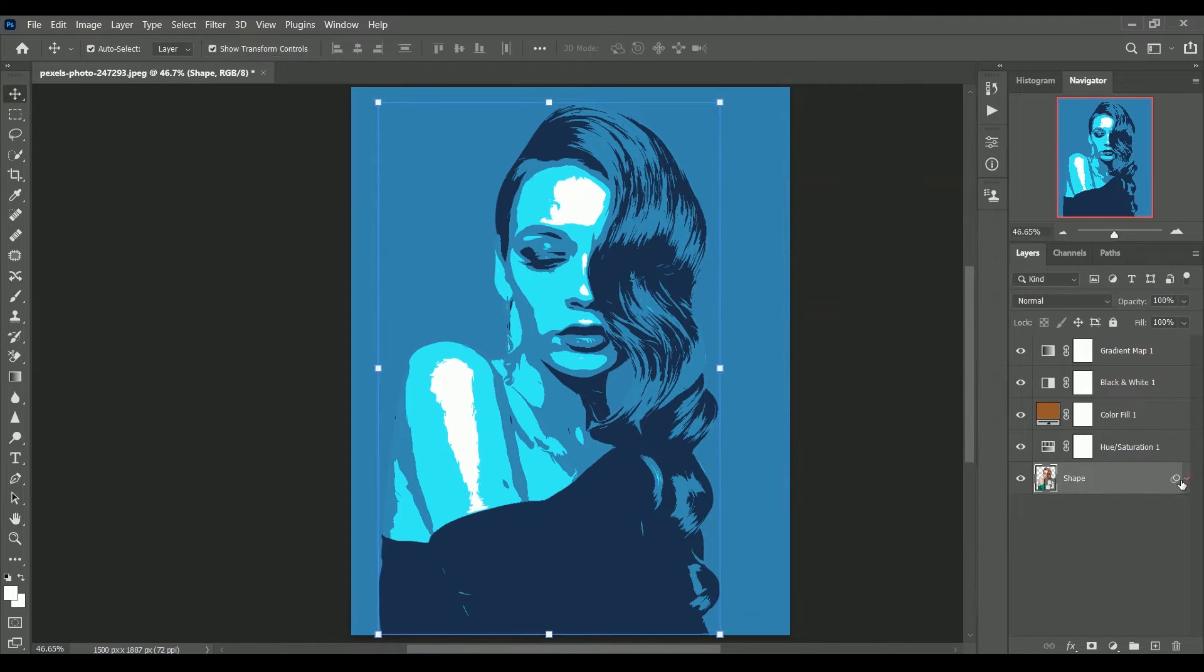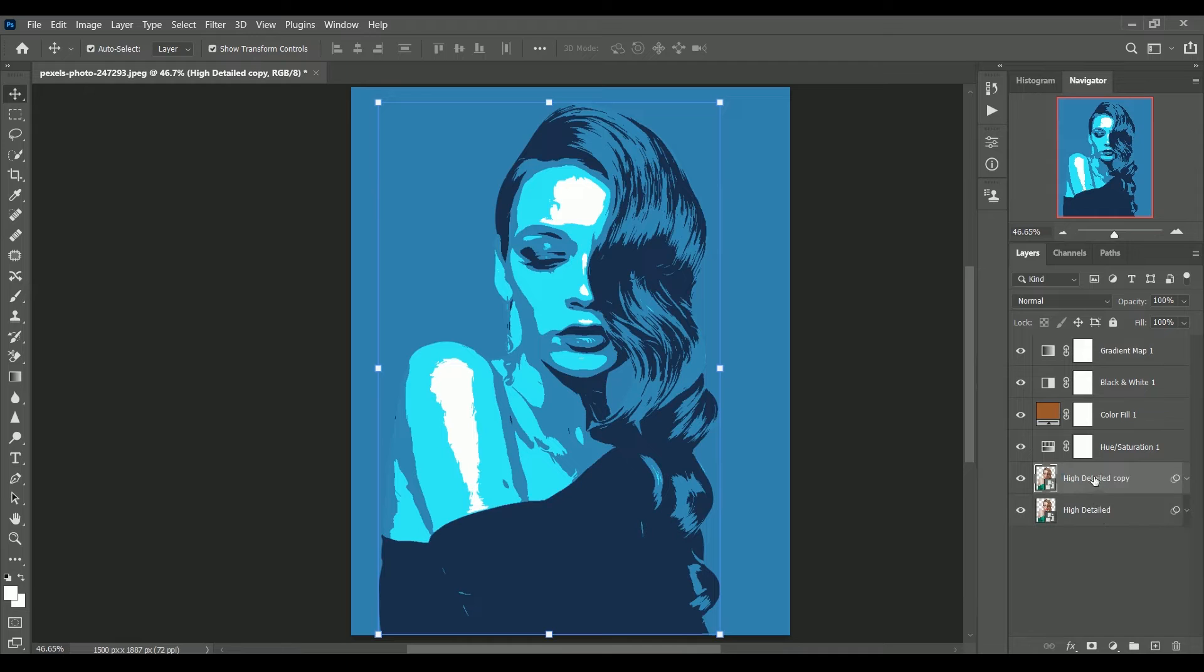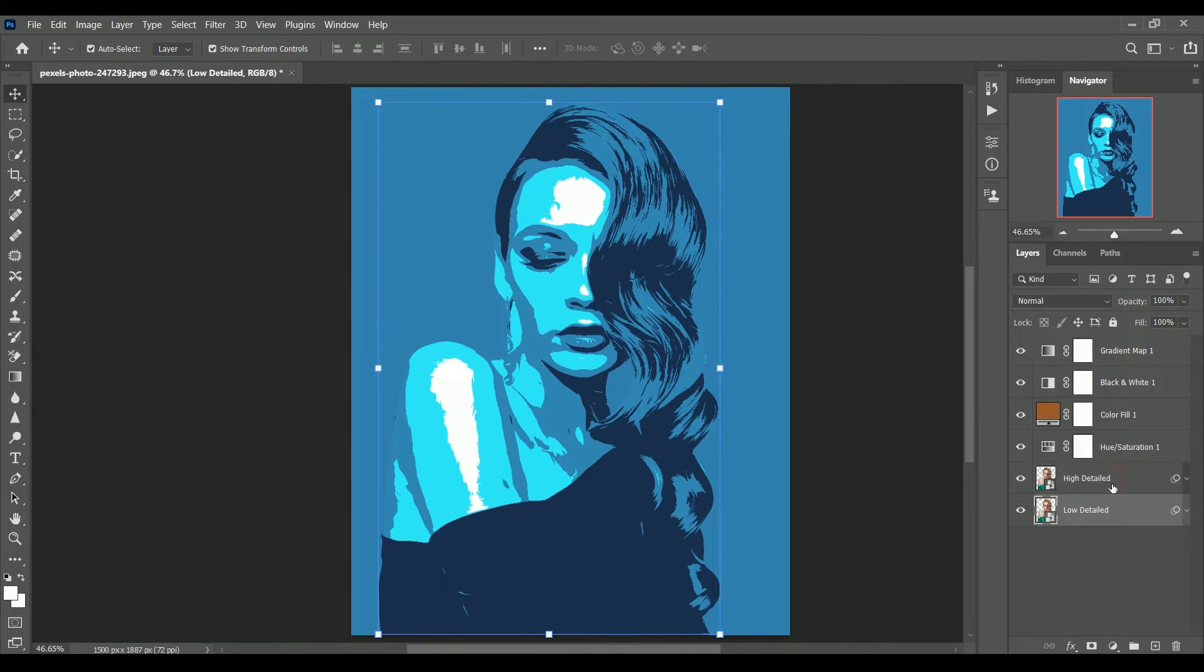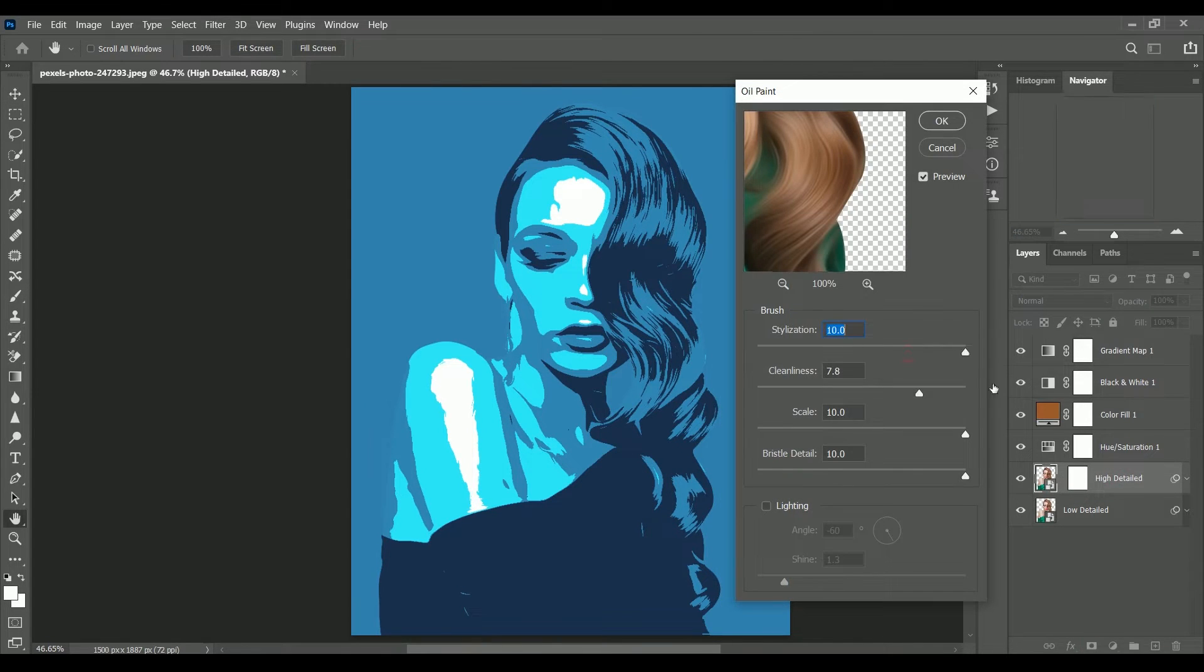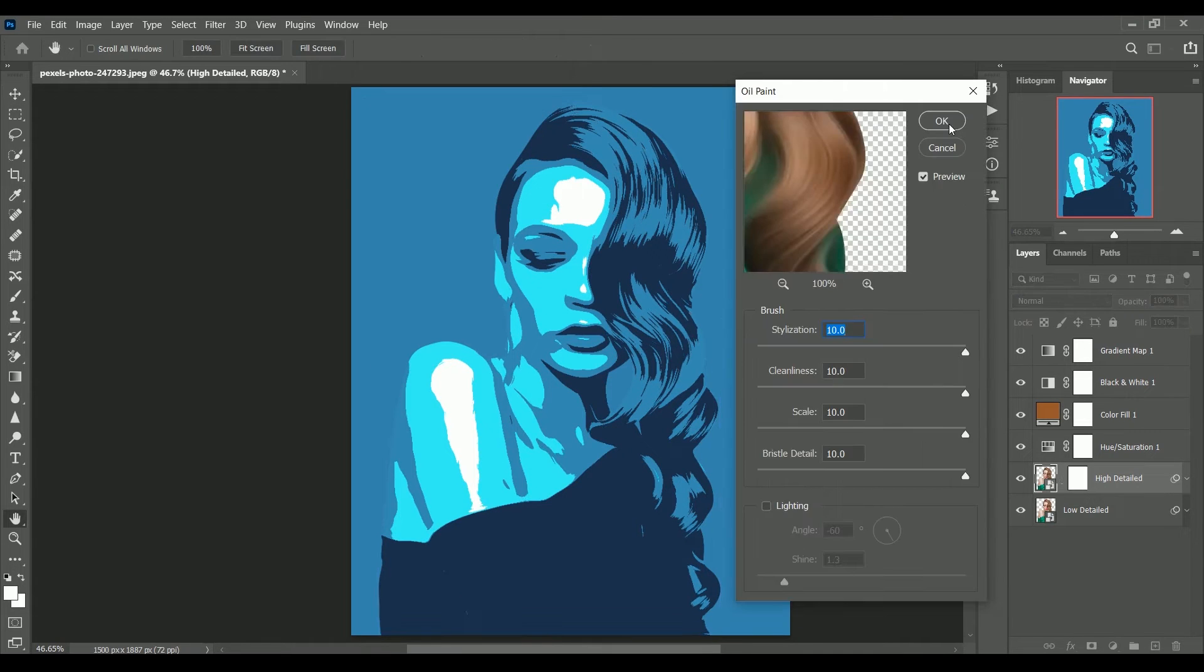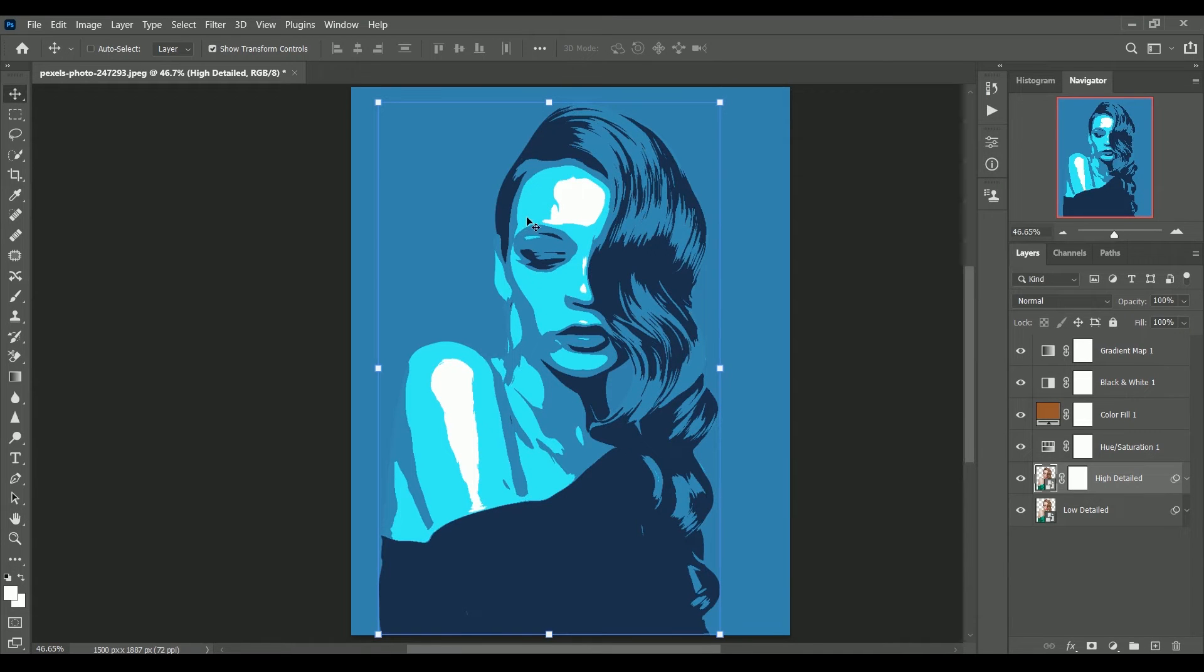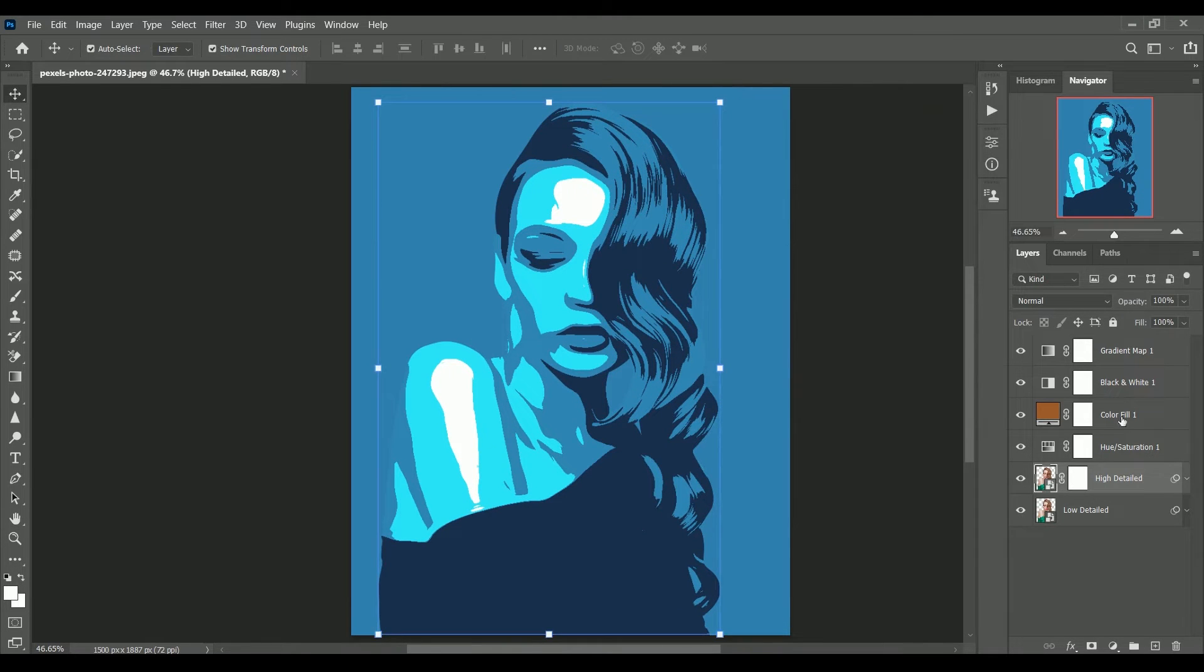Rename the shape layer as high detailed and create another copy of it with the name low detailed. After we complete the action you will know why we created two copies with these names. Add a mask on the high detailed layer. Press alt ctrl f to apply the filter once again. Repeat it until you get a soft edge.